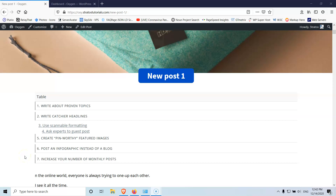In this video we're going to see how we can add a template of content into our single post template. My name is Stratos and I'm constantly producing video tutorials about WordPress. Please subscribe to my channel for more videos like this.